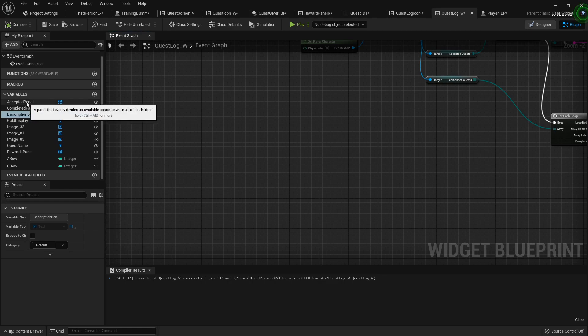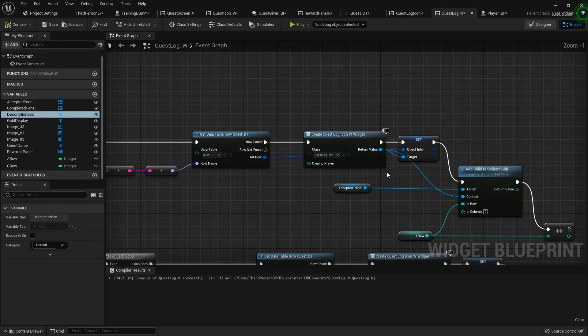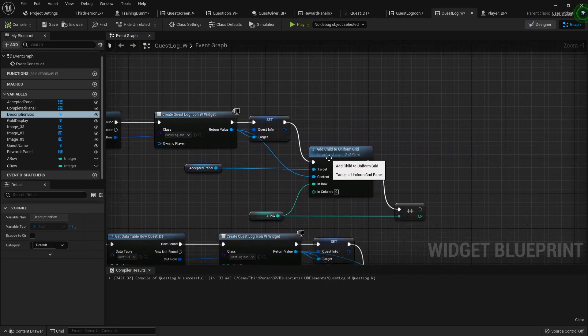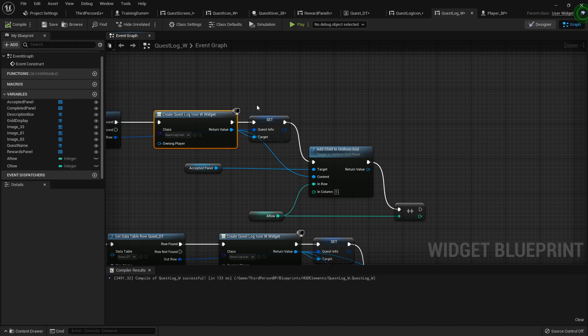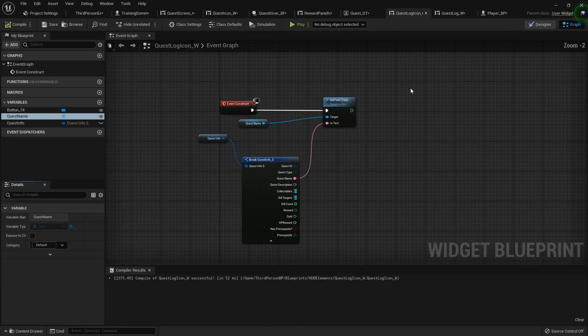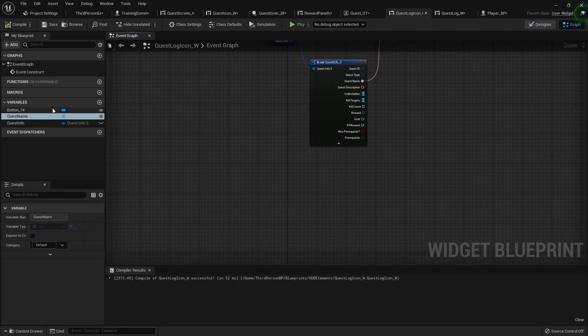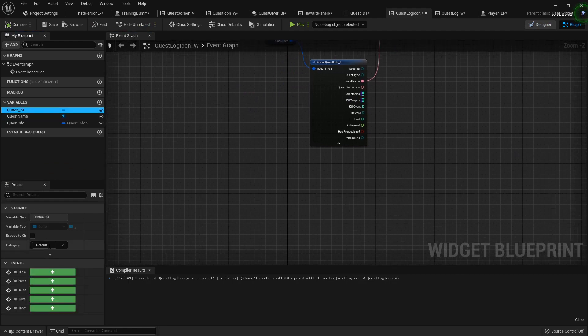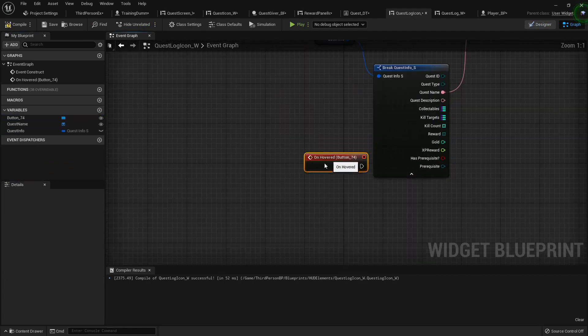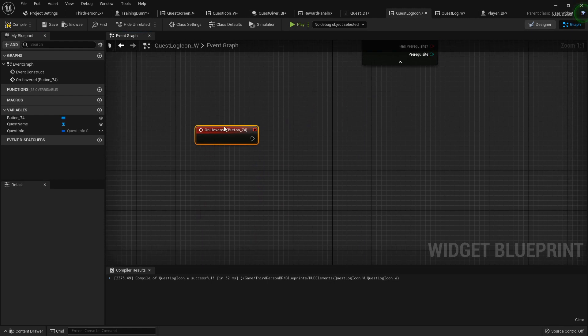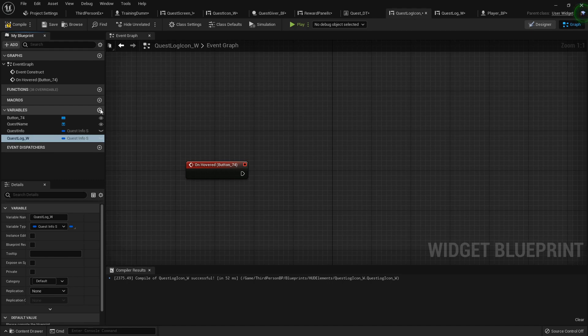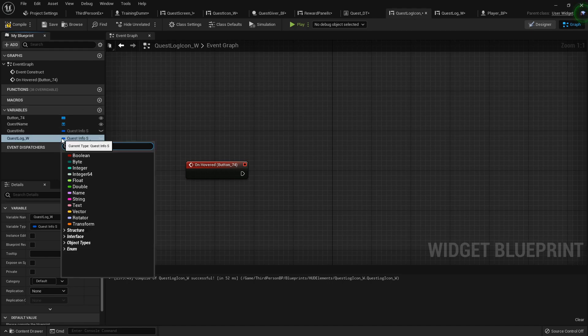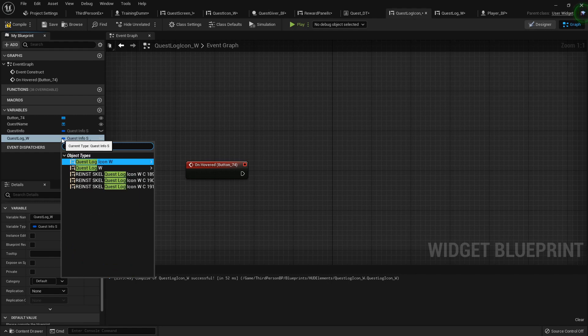So we can get our accepted buttons. Let's go into our quest log icon. On hover, in here is where we're going to do the hover. Now we're going to need a reference to that quest log, so I'm going to put quest log underscore W. This will be a reference to our quest log widget object reference. Compile.